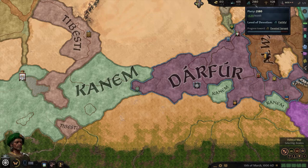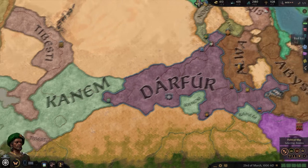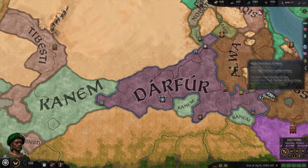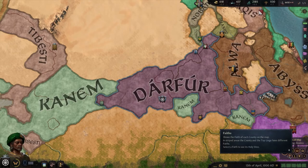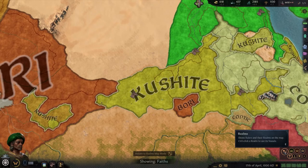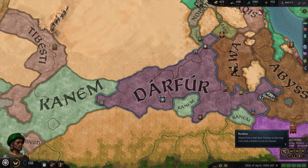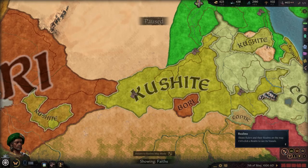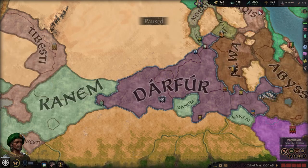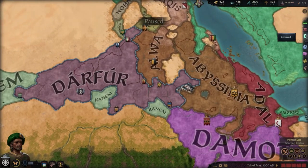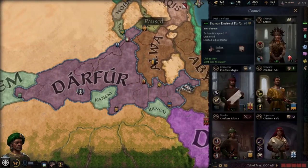Hey guys, last week in here, signed into the DMs of your mind with a tutorial today on how to reform your religion in Crusader Kings 3. This is something I've seen a lot of people ask about on YouTube, and luckily for all of us, the mechanics to do this are much easier than they were in Crusader Kings 2.